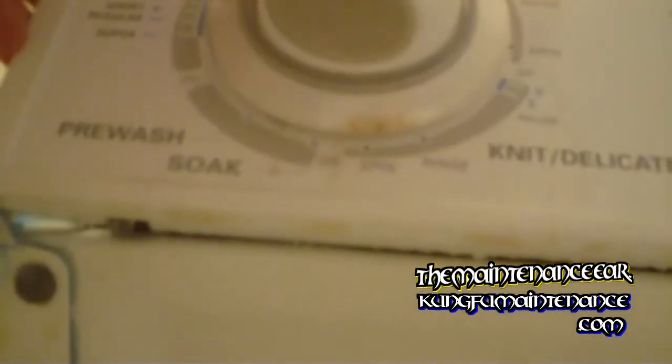Pull the little release tab out. There it is. And then we'll pull the timer knob off and take a look.